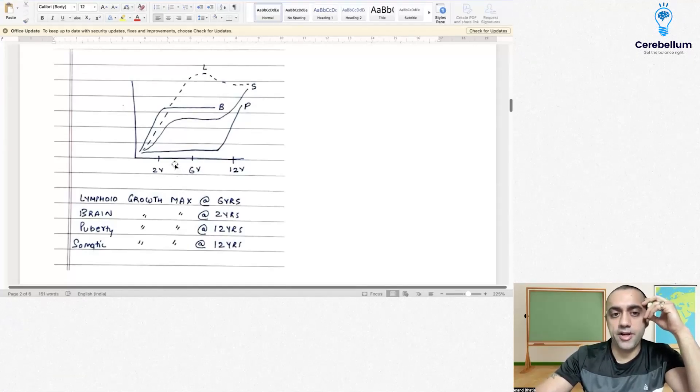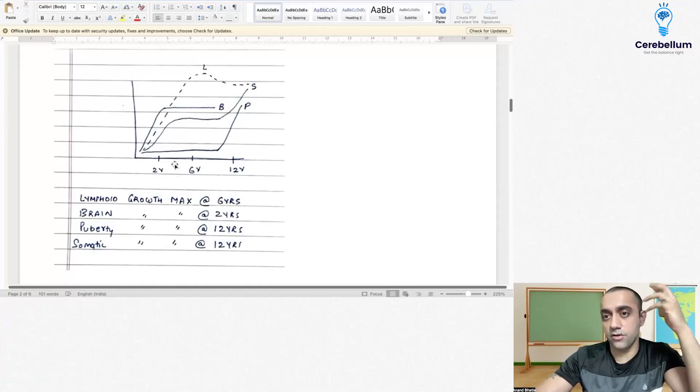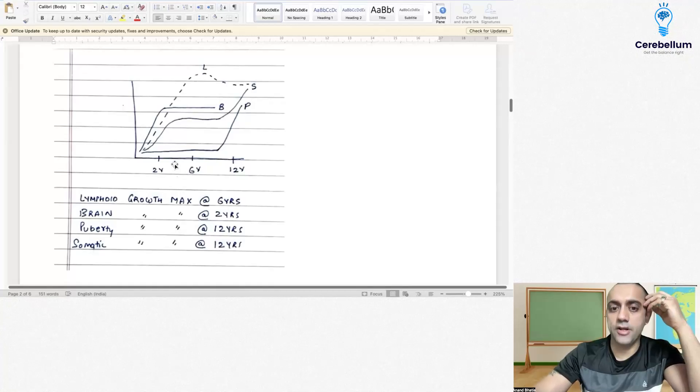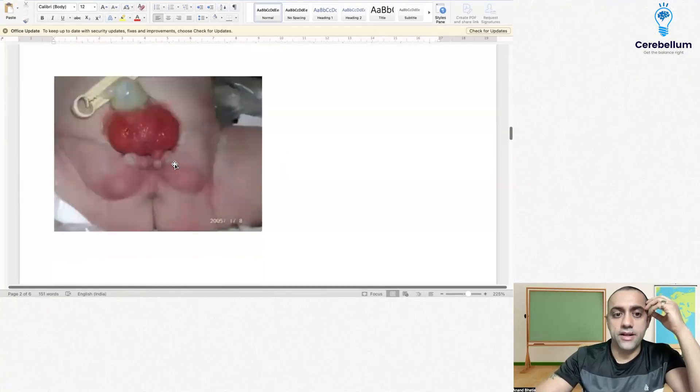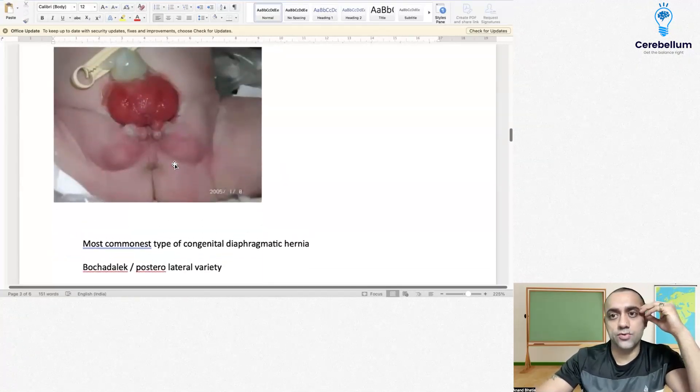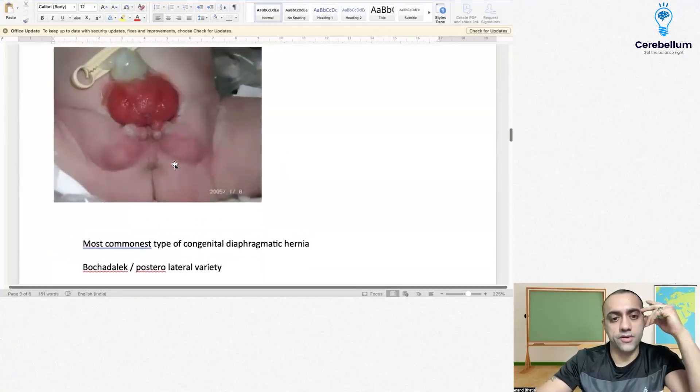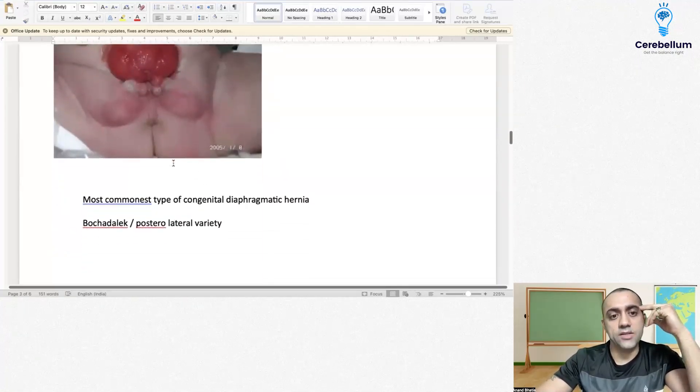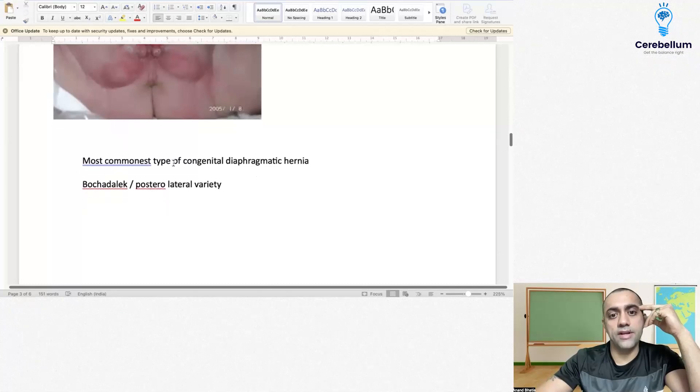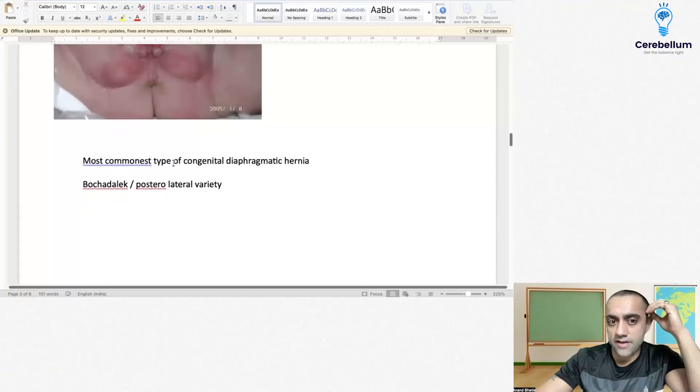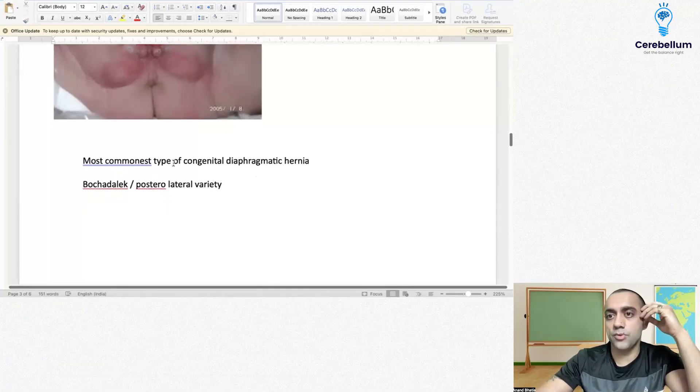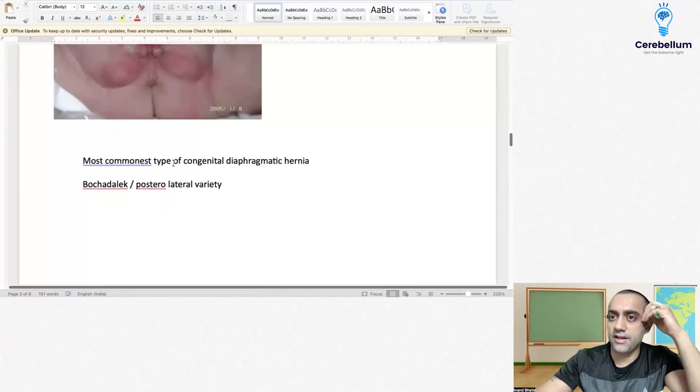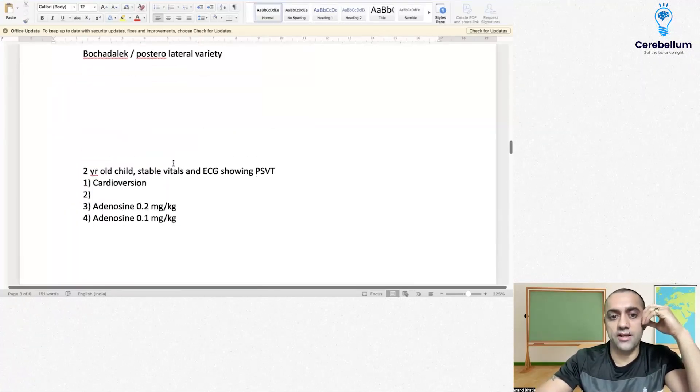The next question came regarding bladder exstrophy, an image-based question. Next was most common type of congenital diaphragmatic hernia, which is posterolateral variety, the Bochdalek hernia.